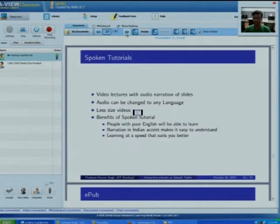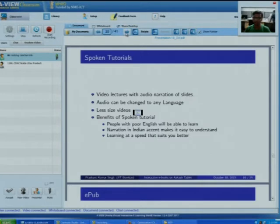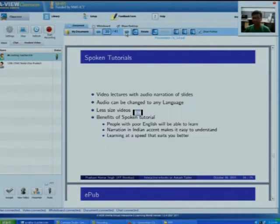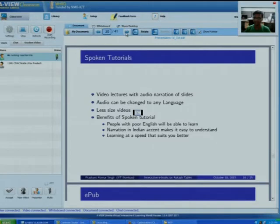Spoken Tutorial is a program running at IIT Bombay. These are short-duration videos used to teach particular topics, containing slides narrated by a narrator. The main feature is that the audio language can be changed to any language, so even a person with poor English can learn through these videos in their local language. The narration is in an Indian accent, making it easier for users to grasp concepts at their own speed.